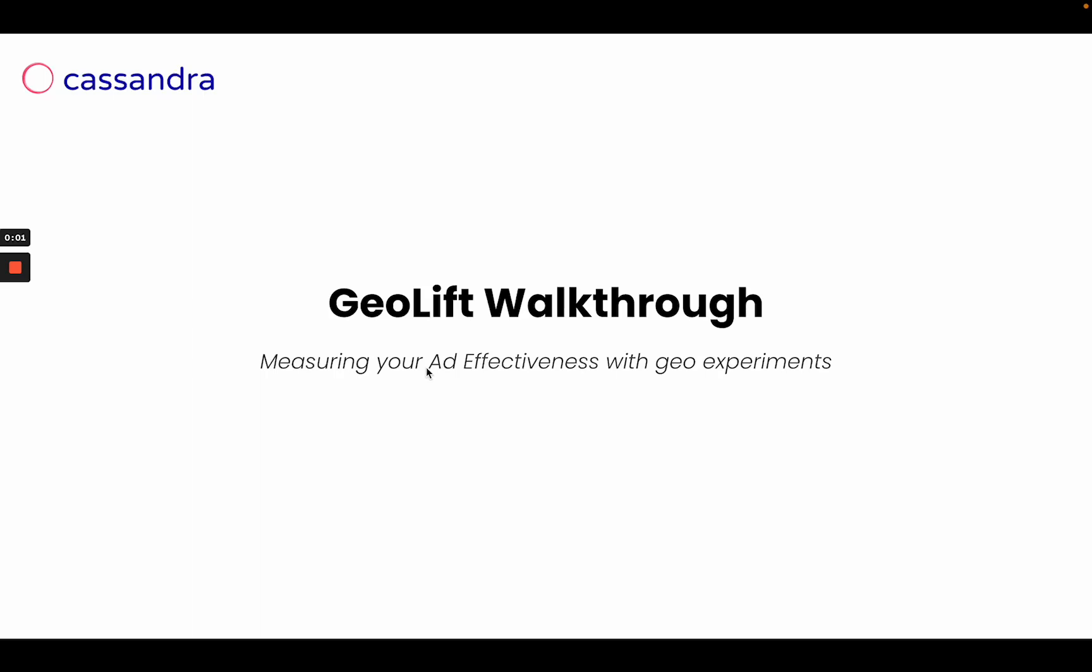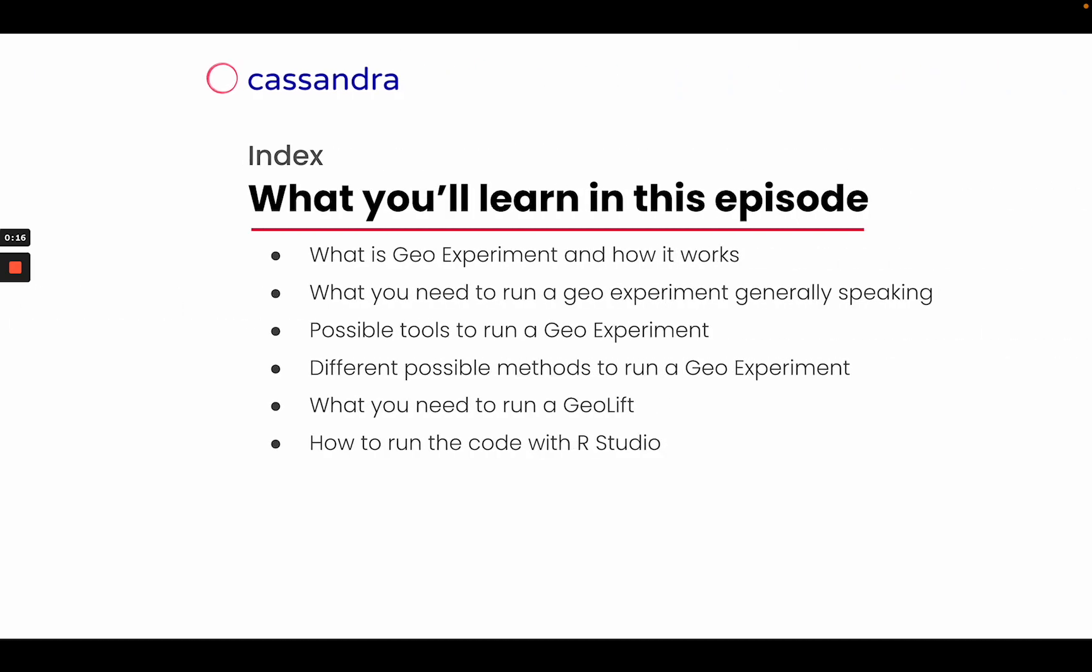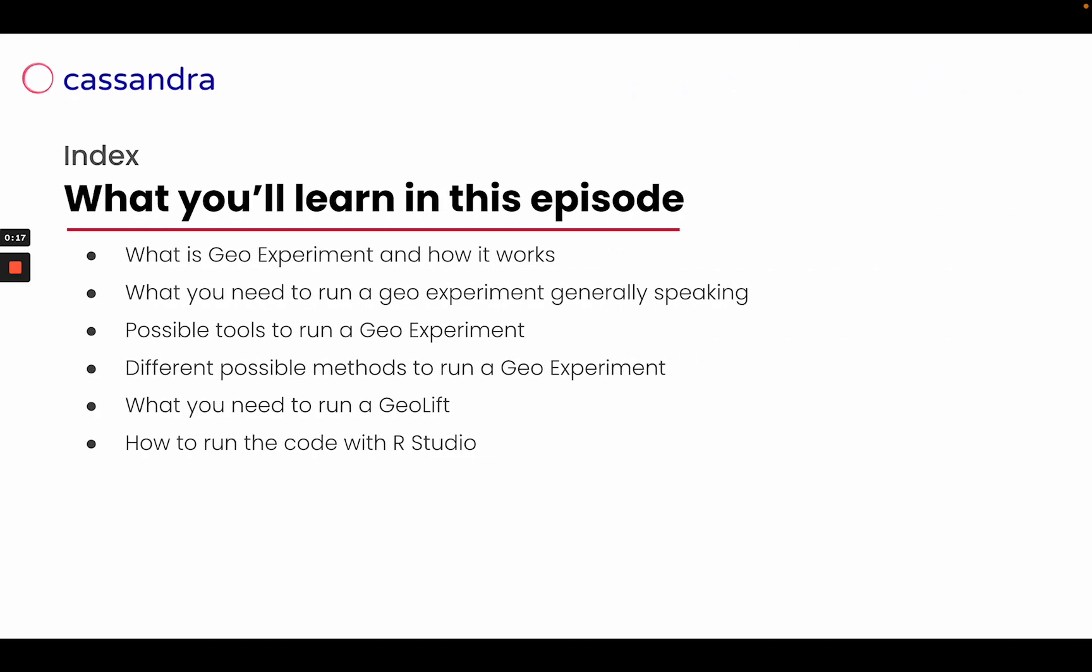Hello everyone and welcome. I'm Ilaria and in this video I'm going to show you how you can measure the effectiveness of your campaign using geo experiments. In this episode we're going to show you what is a geo experiment, how it works.